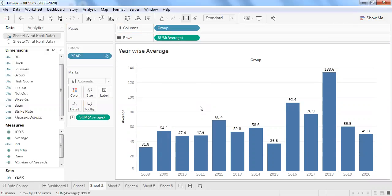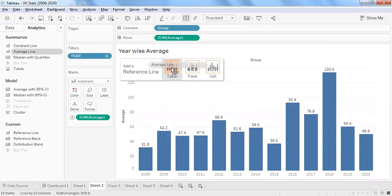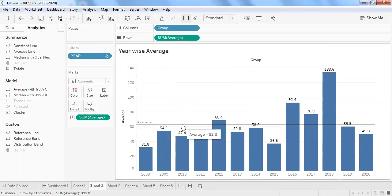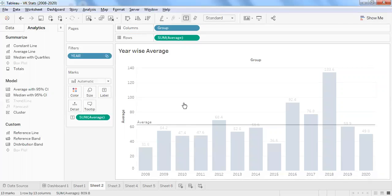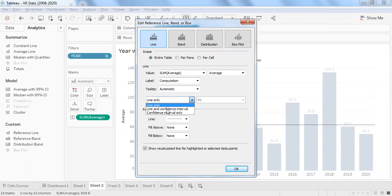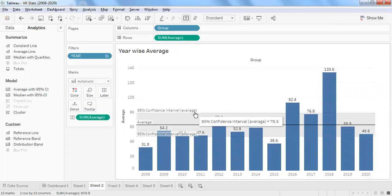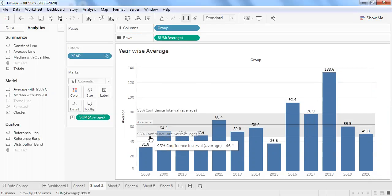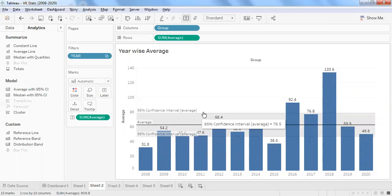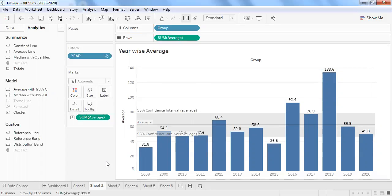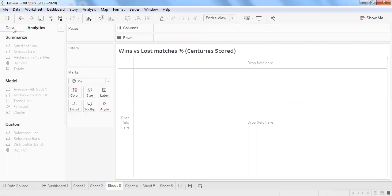For now I'll use an average line at the table level — the average across all years is 62.3, which is an excellent batting average for Virat Kohli. I also want to show a reference line with a confidence interval option: at 95% confidence level, the average confidence is 78.5, and the range runs from approximately 46 to 78. That is the confidence interval of Virat Kohli's average across particular years.